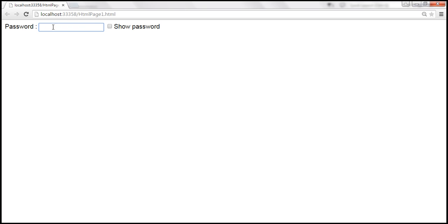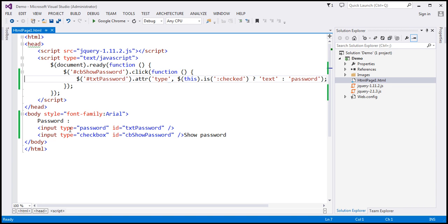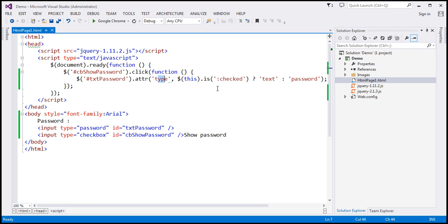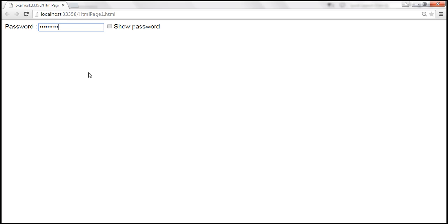By default when the page loads the type attribute is set to password, so anything we type into the text box is masked. Now when we click this checkbox, the type attribute will be set to 'text' and the text already present in the text box will be in clear text and visible to us. When we uncheck it, the type attribute is set back to 'password' and the value is masked.